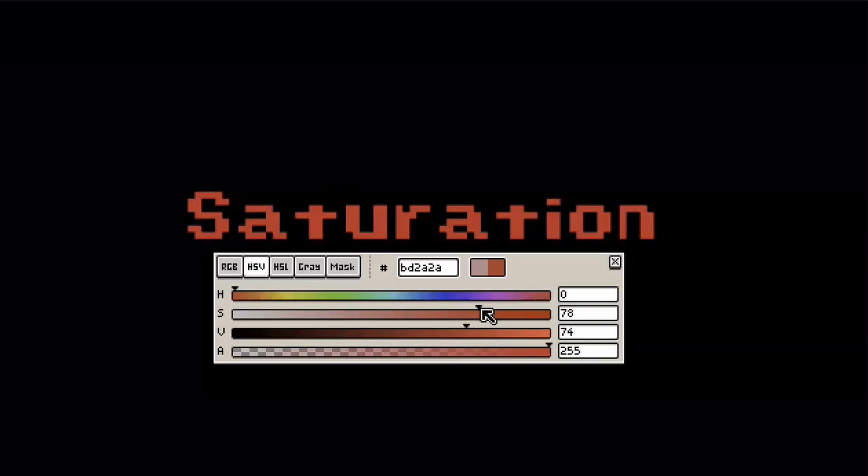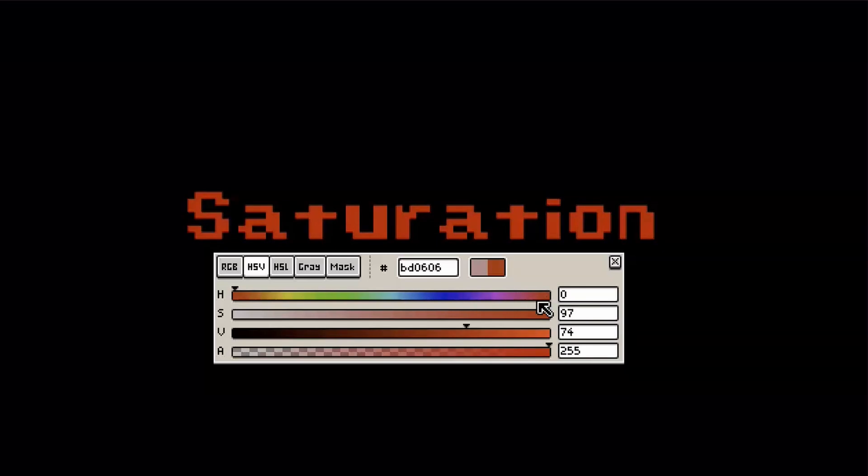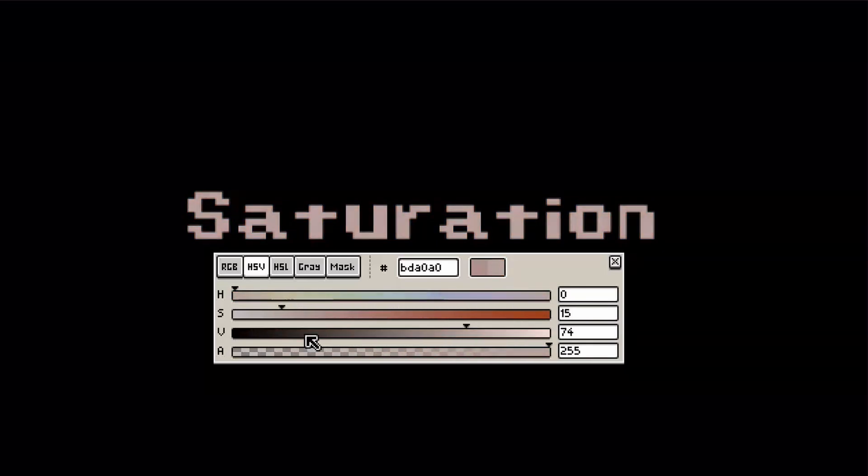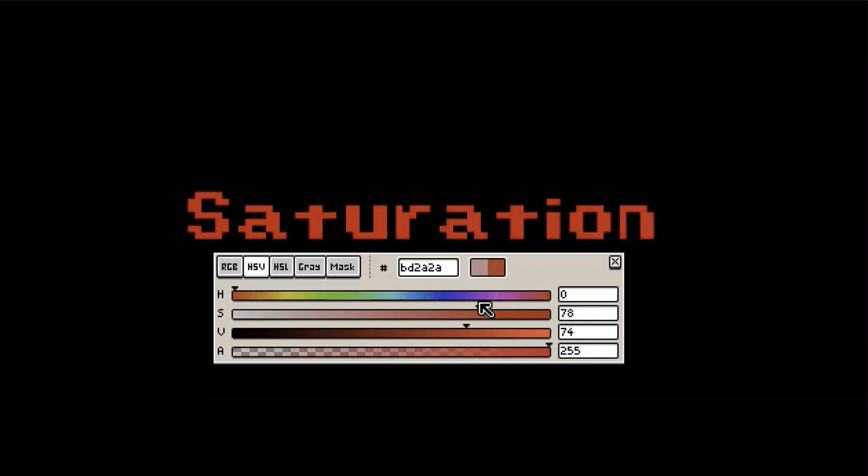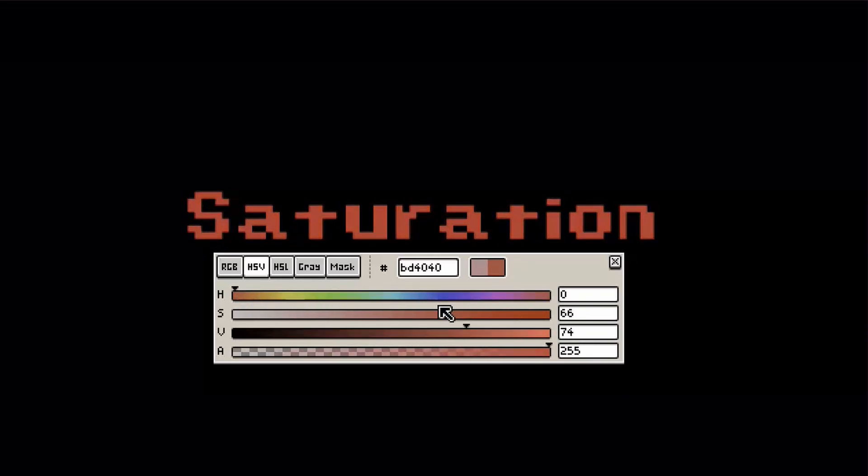Saturation then determines how much of that hue should come through. Think of it as the amount of color pigments in traditional paint. If you have a lot of red pigment in your paint, you get a highly saturated color. If you have less pigment, you get a more dull variant of that color. In digital art, turning down the saturation means shifting your hue more towards gray.